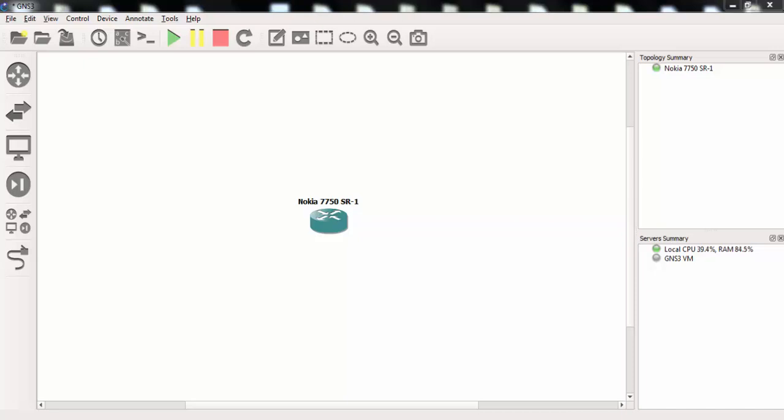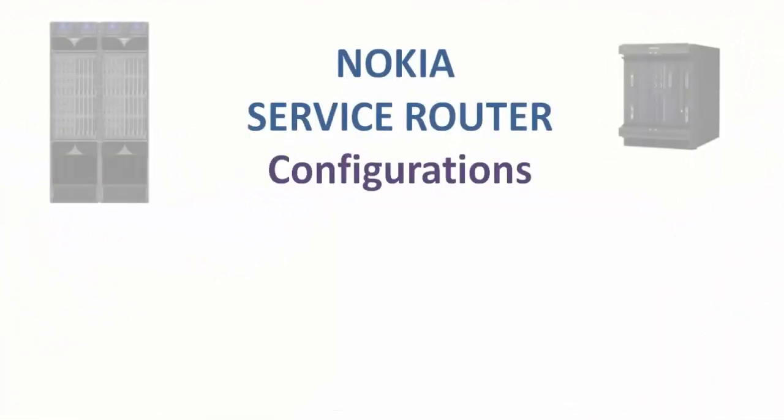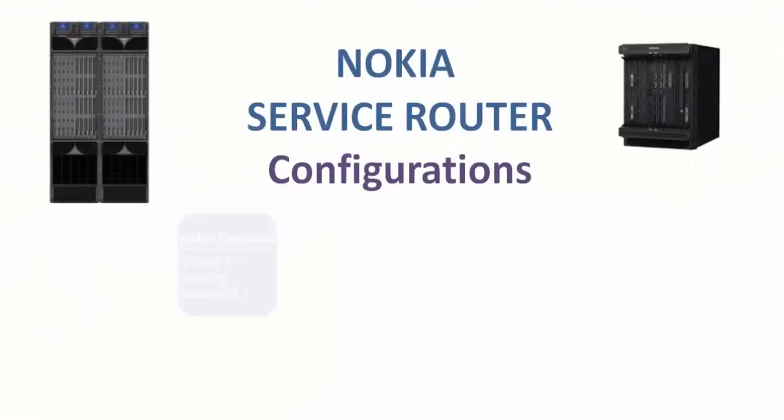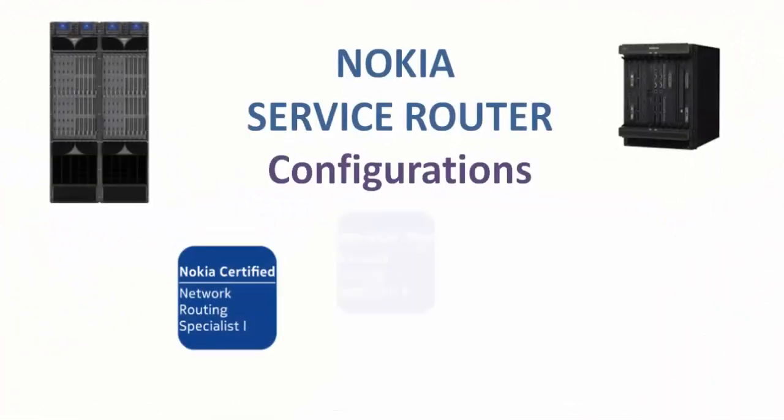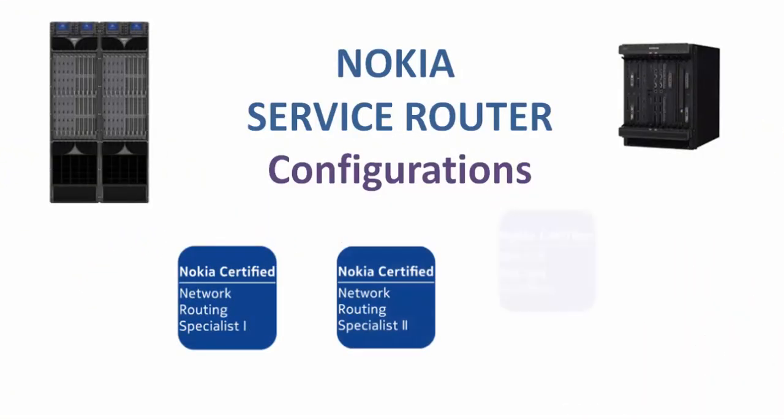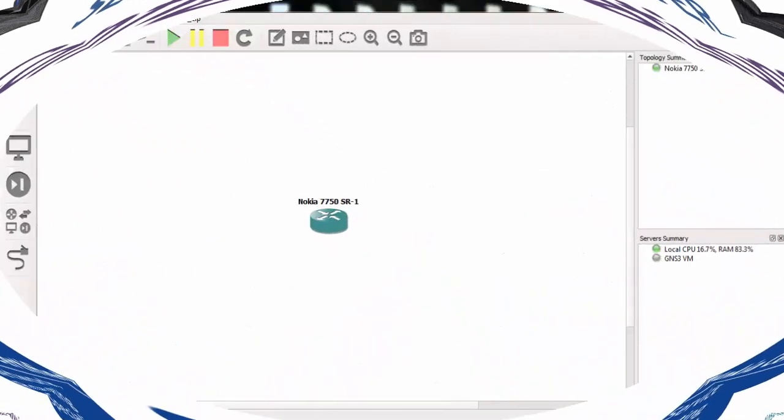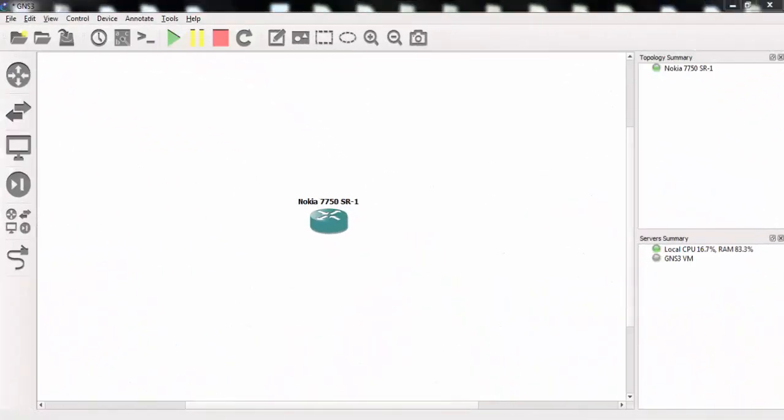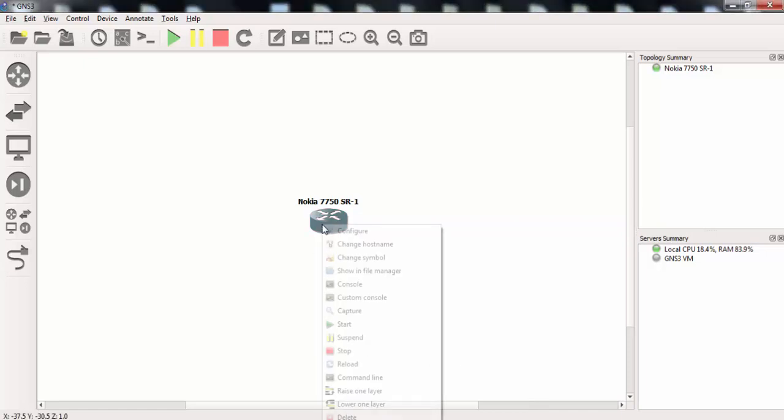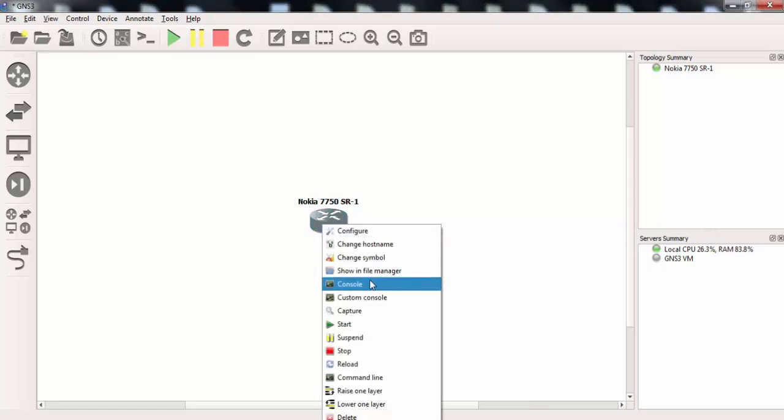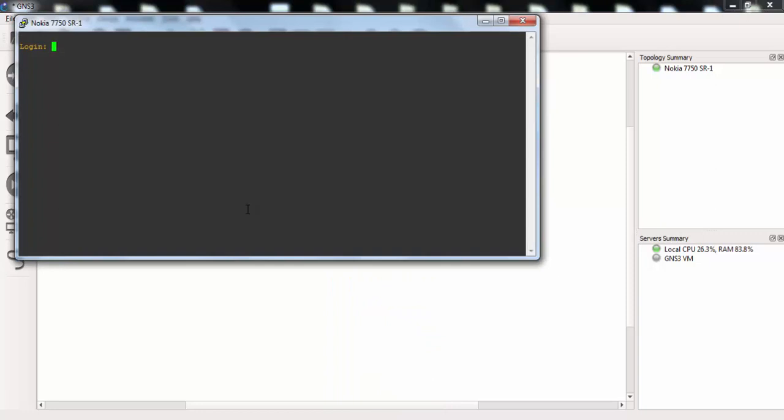In this video, we will see how to configure Radius on Nokia 7750 SRs. By default, Radius is not enabled on Nokia 7750 routers. Now, let's configure this for Radius.